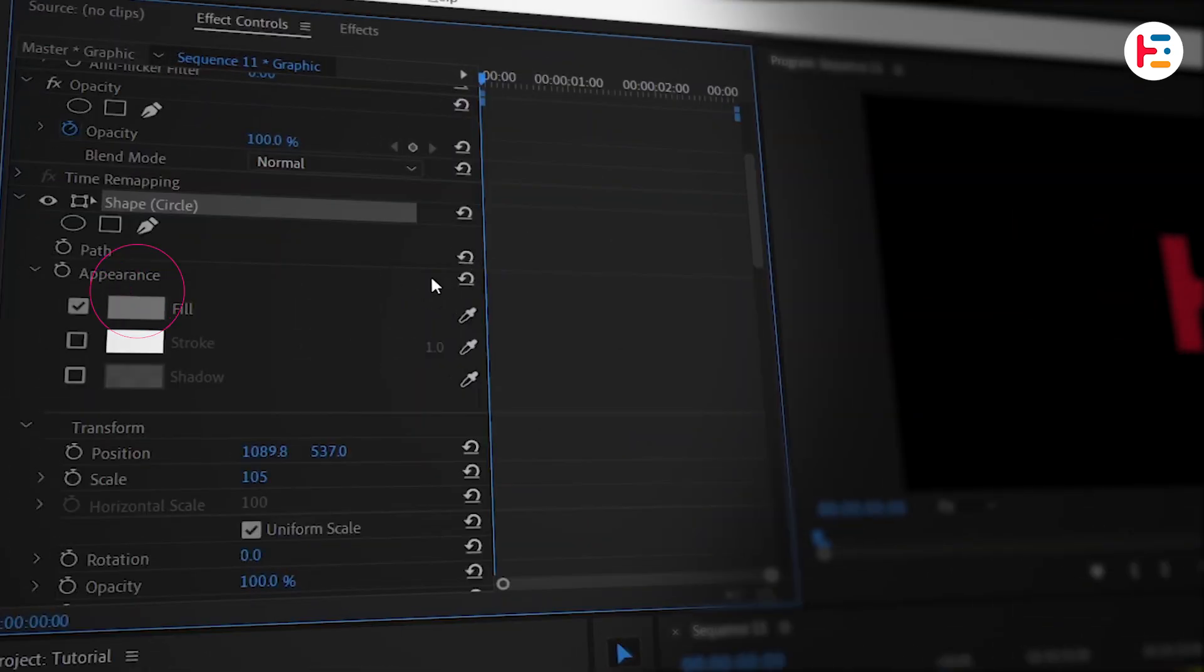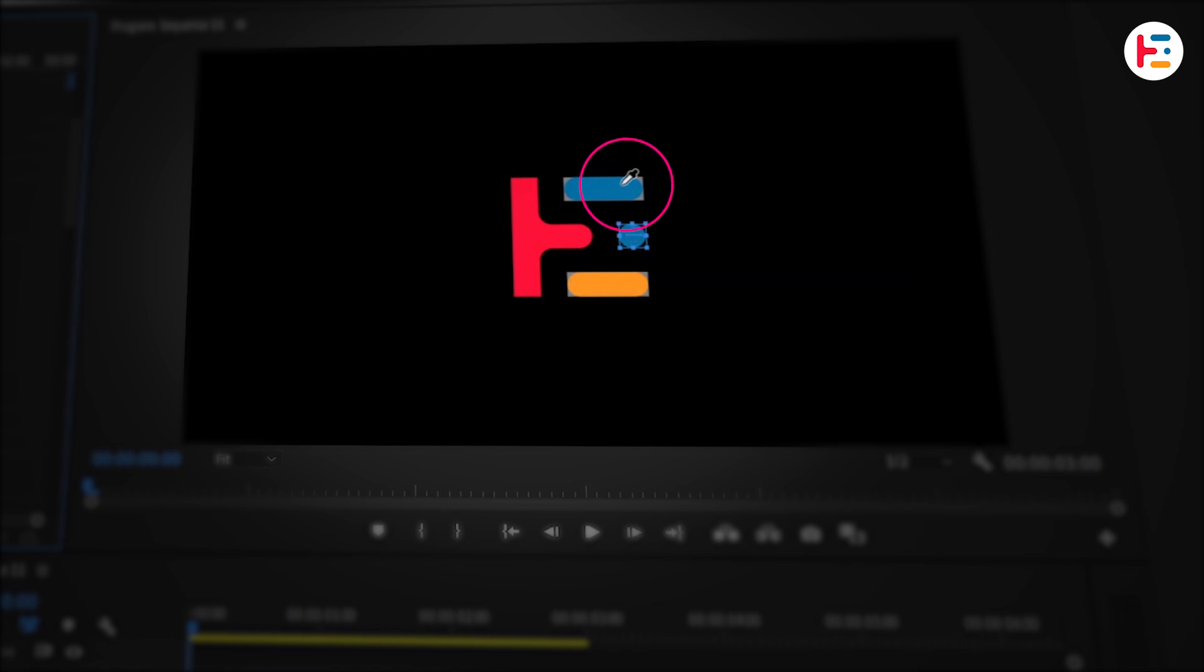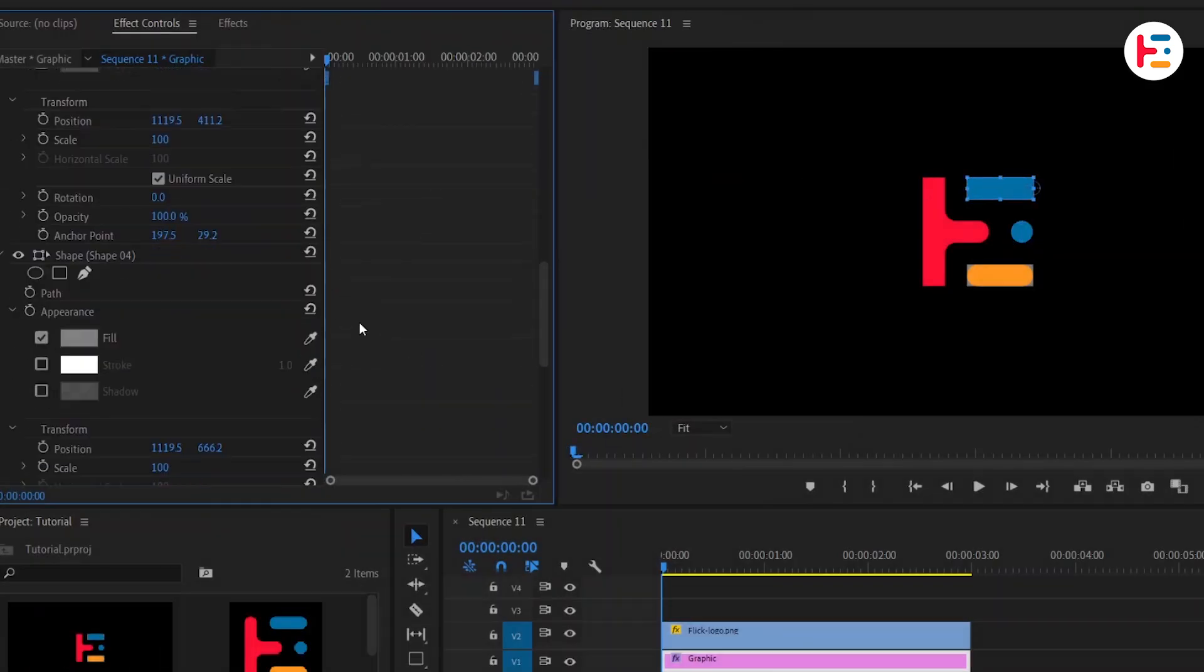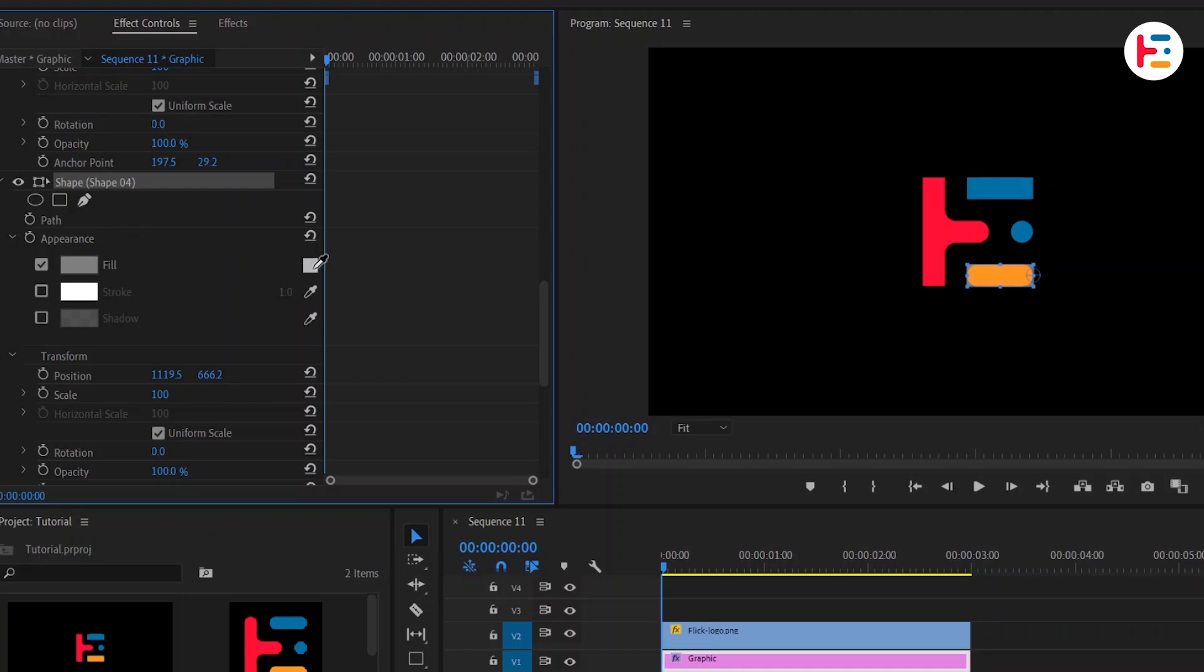To change the fill color, use the eyedropper tool and pick a color sample from our logo. Just click on the shape, highlight it, and repeat the same steps to update the fill color.